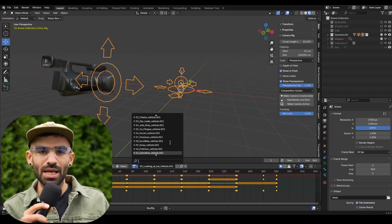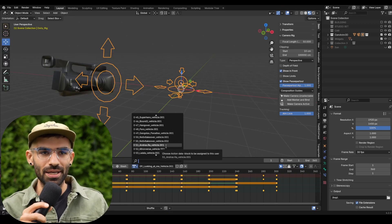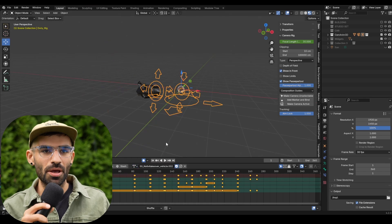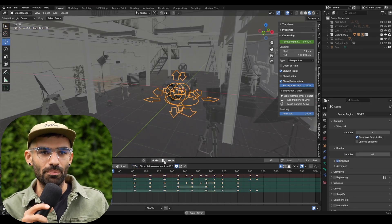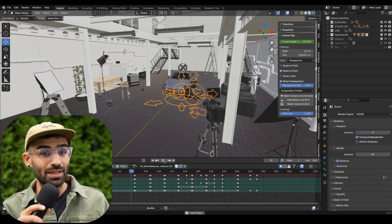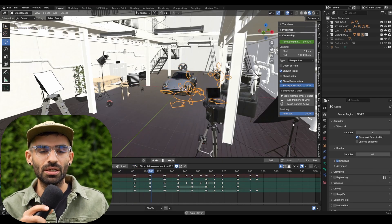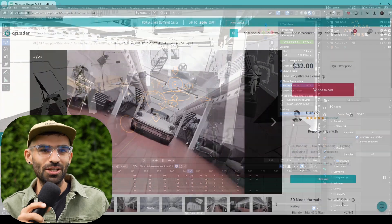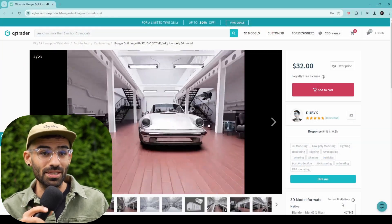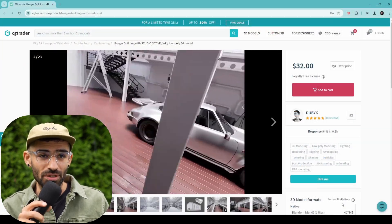Ever struggled to make your 3D project stand out? Last year I introduced pre-made camera animation templates that can instantly turn your 3D projects into dynamic, engaging videos.